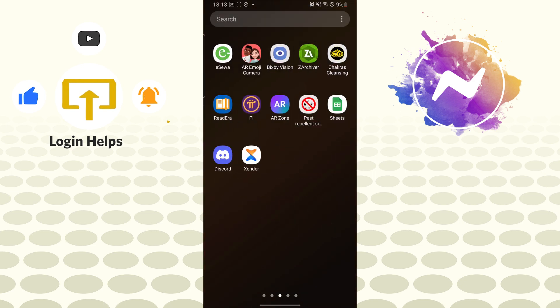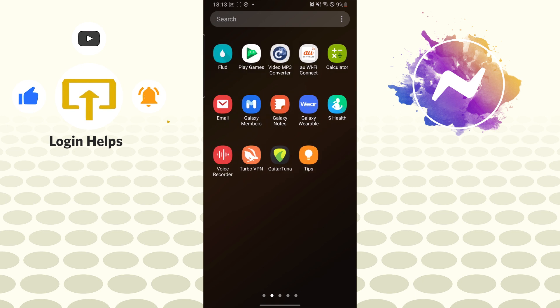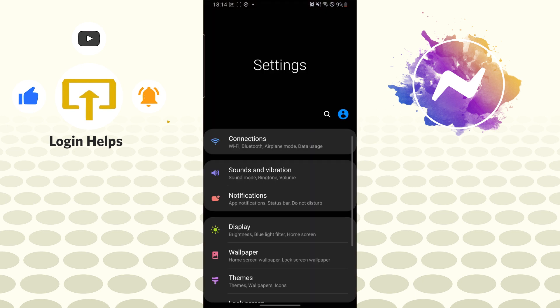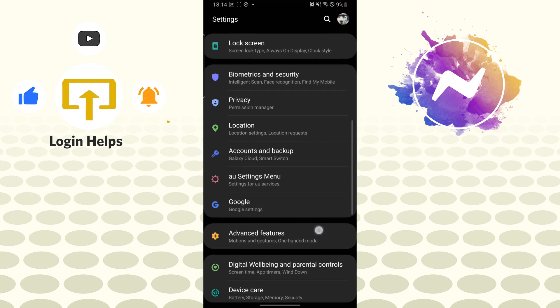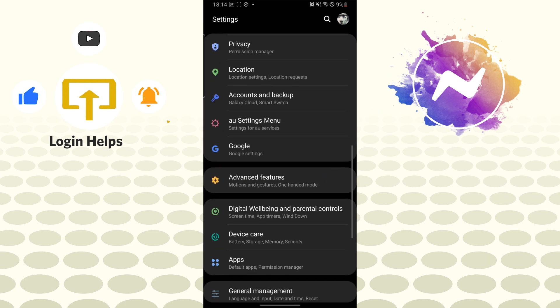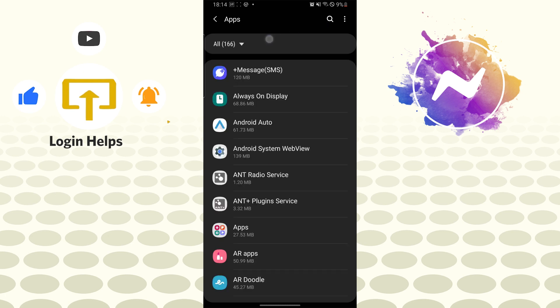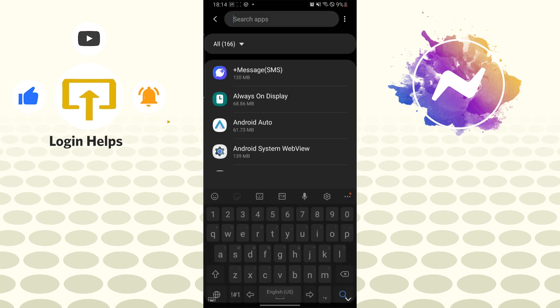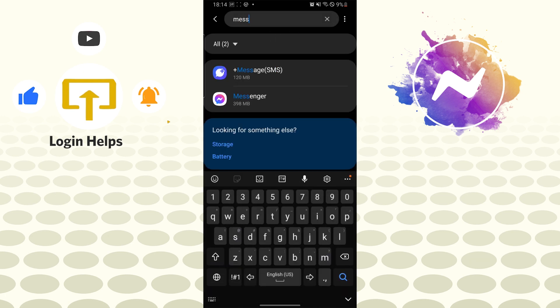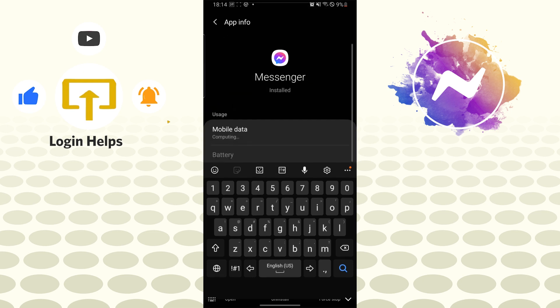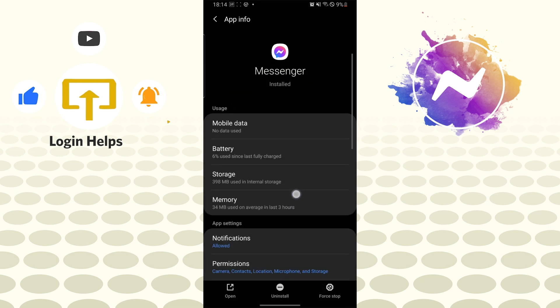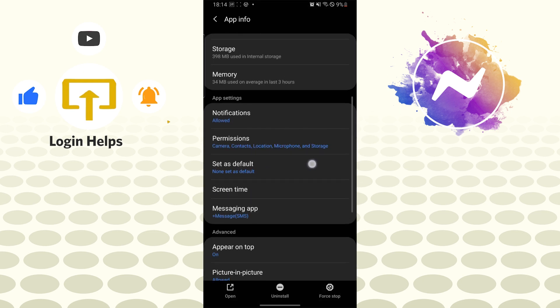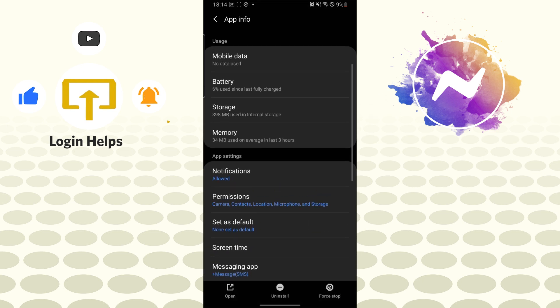Go to settings of your mobile phone and you can see the apps settings over here. Tap on apps and search for messenger and here it is. Let's open up the messenger and on this interface you can see the storage option available. Tap on storage.